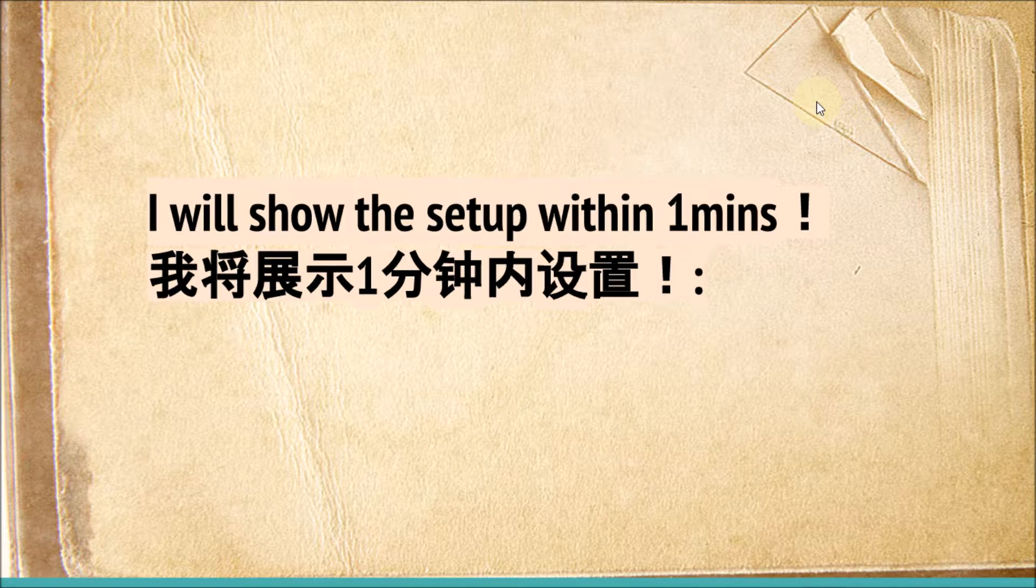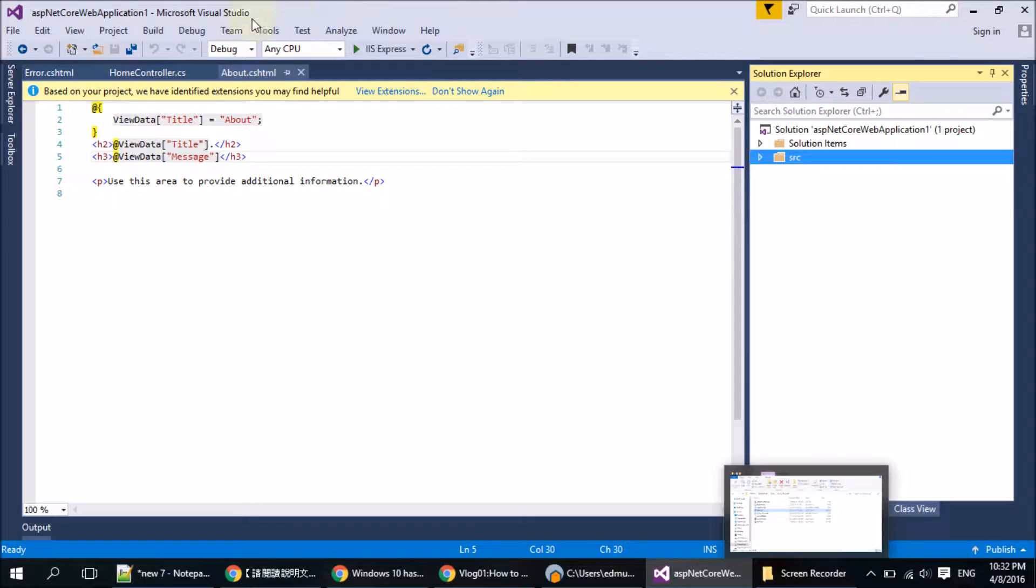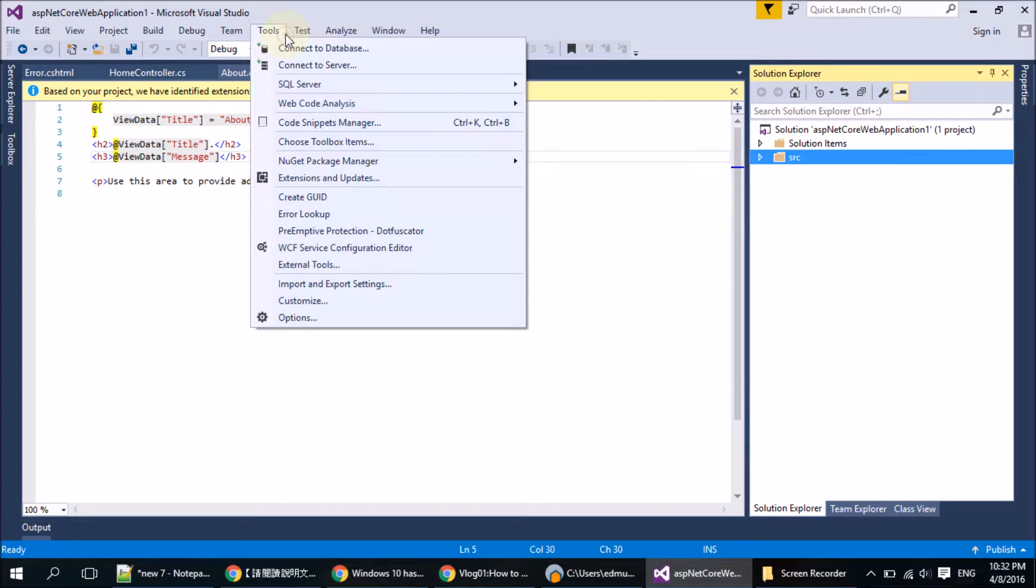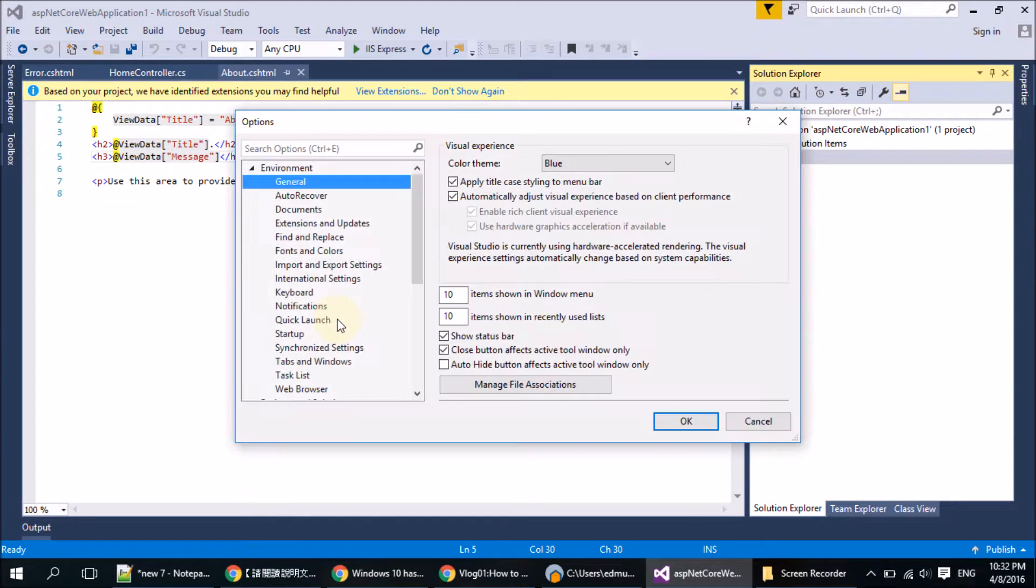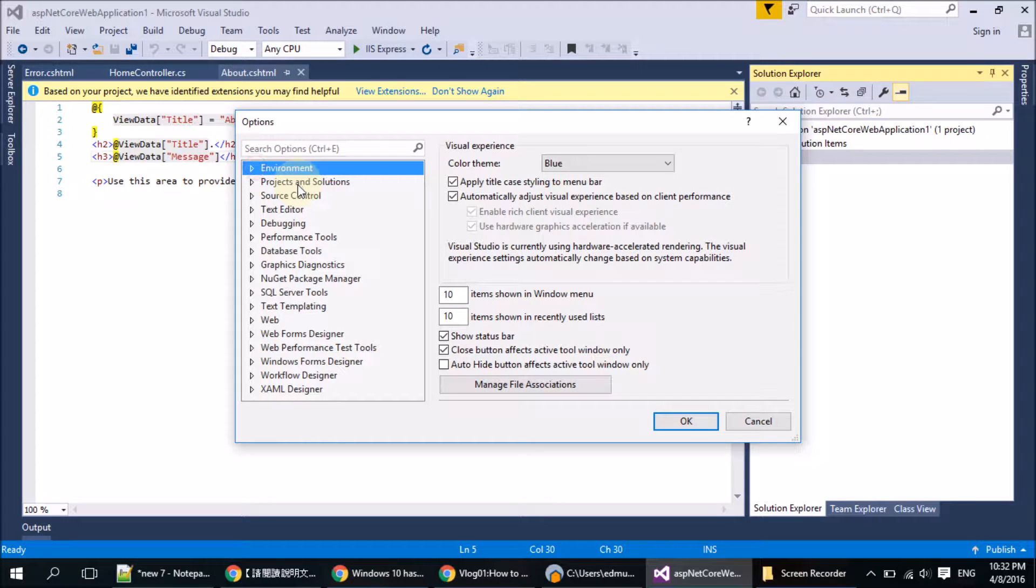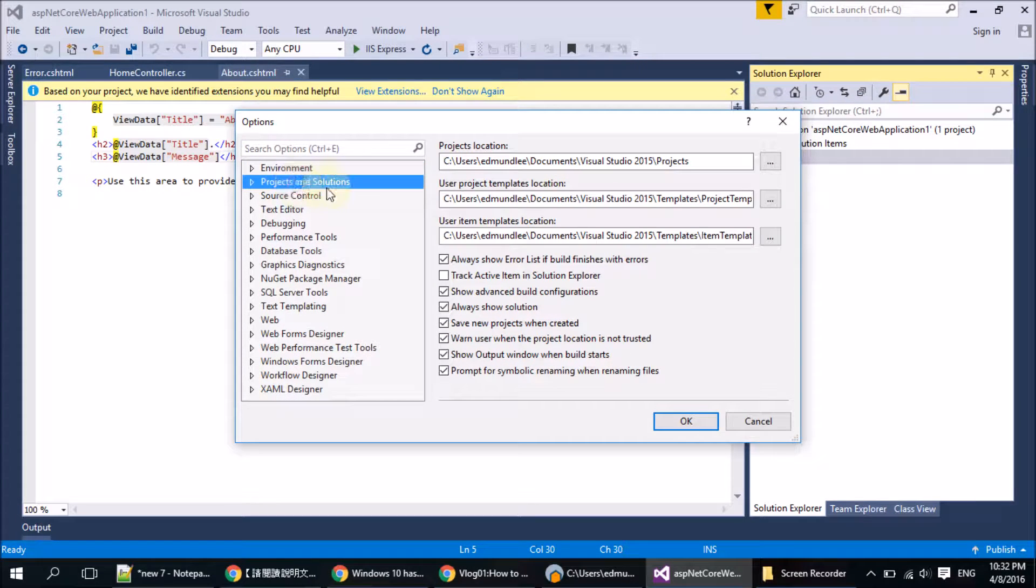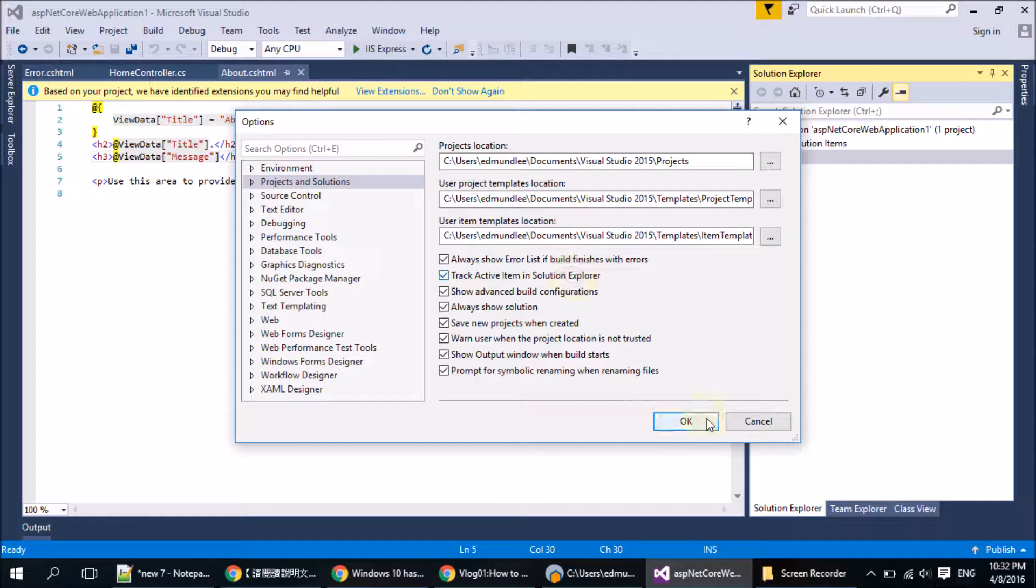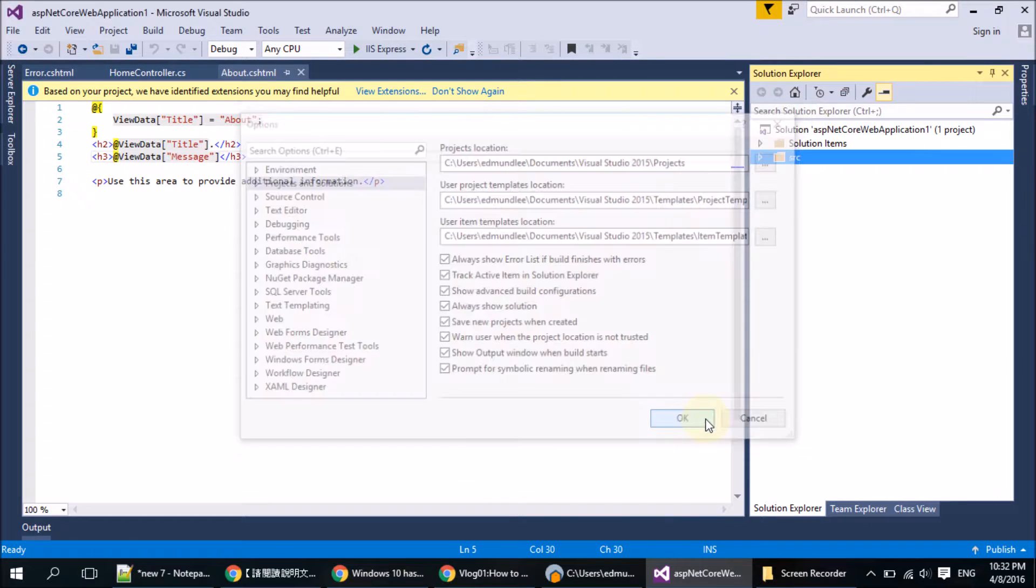So I will do the setup now. First, we open our Visual Studio, and then we select Tools, Options, and then we select Project and Solution. Click the track active item in Solution Explorer checkbox, and then OK.